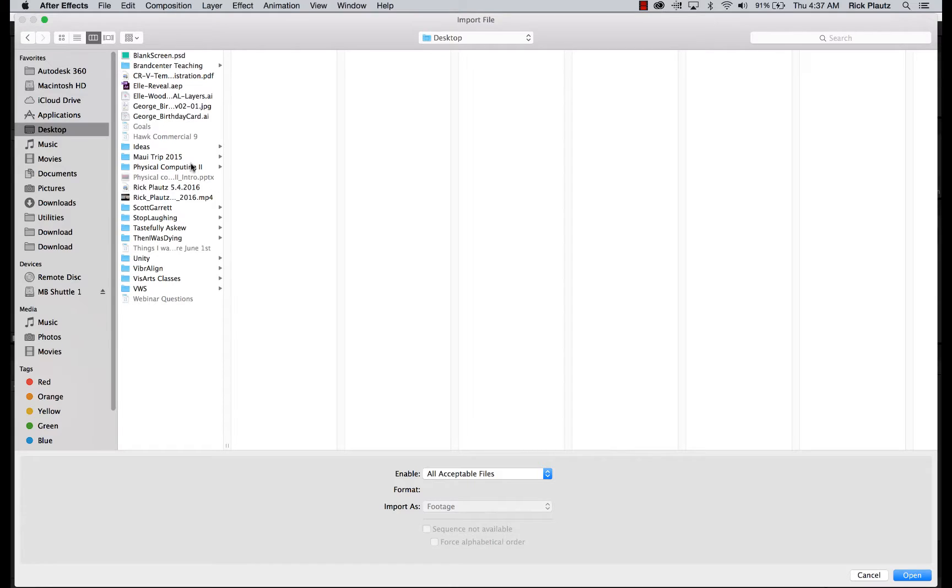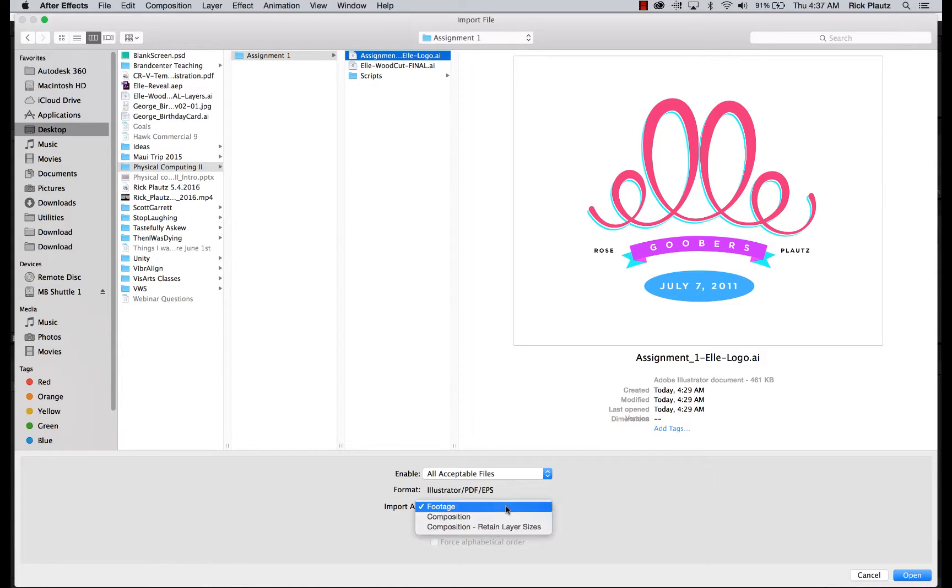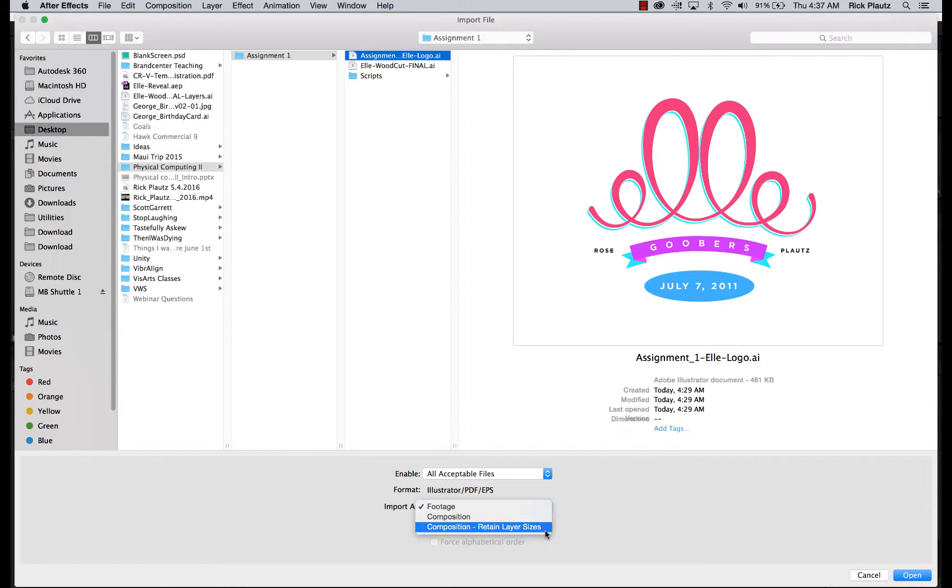You go into your project folder and find your logo. Go down here, import as composition, retain layer sizes.